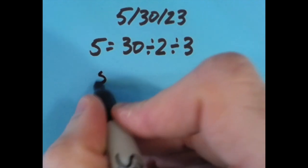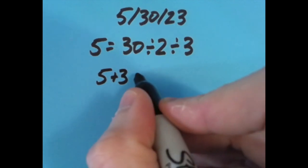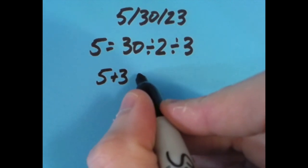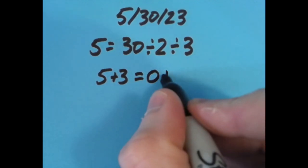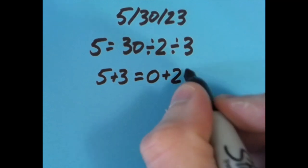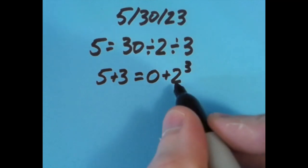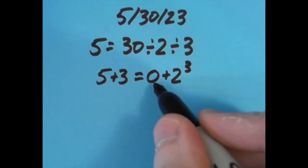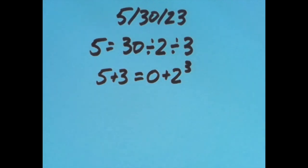Anyway, I did try it some other ways with the equal sign in different spots. With the equal sign after this first 3, I said 5 plus 3 is 8, and so is 0 plus 2 cubed, because 2 cubed is 8, and 0 plus anything is just that number itself. So 0 plus 8 is 8, and so is 5 plus 3.